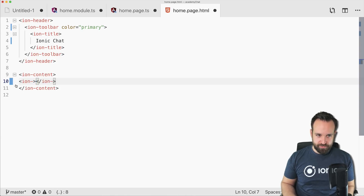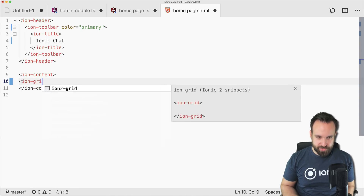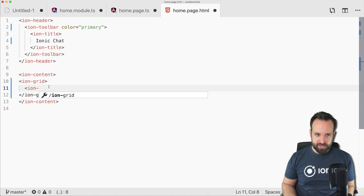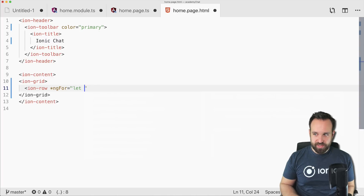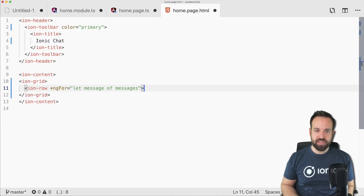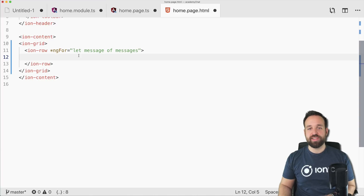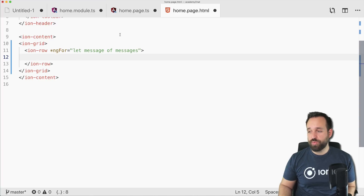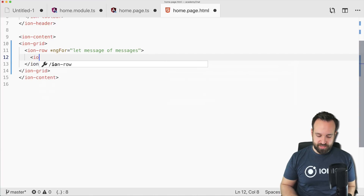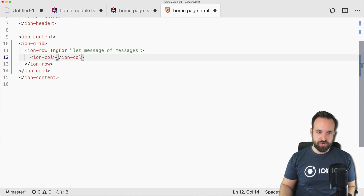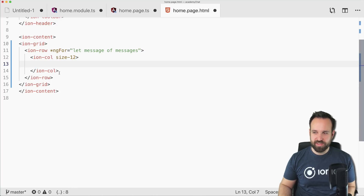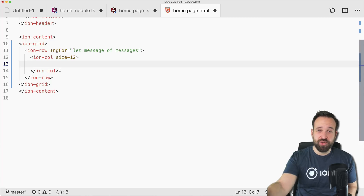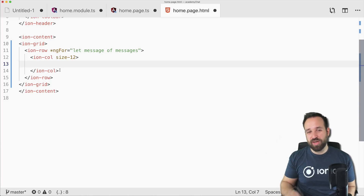Let's implement the view based on the messages and then later add messages and write the styling to make the chat look good. First we start with ion-grid and ion-row with ngFor — let message of messages — so this gives us some rows for the messages. Let's go ahead with a little ion-column. Every text message has a user and also the message itself, so message.message.